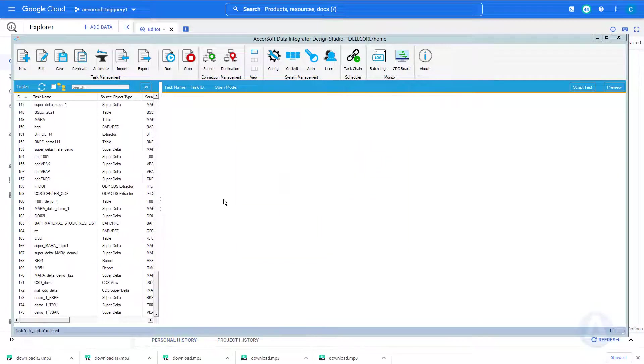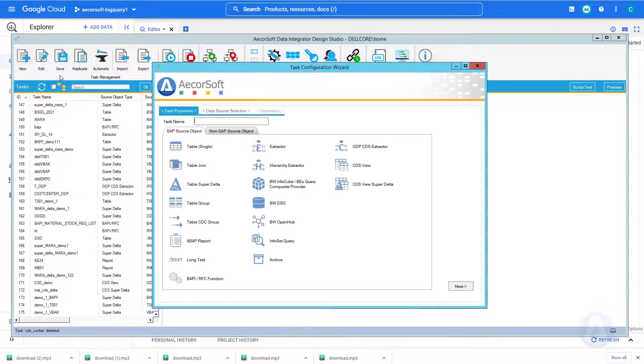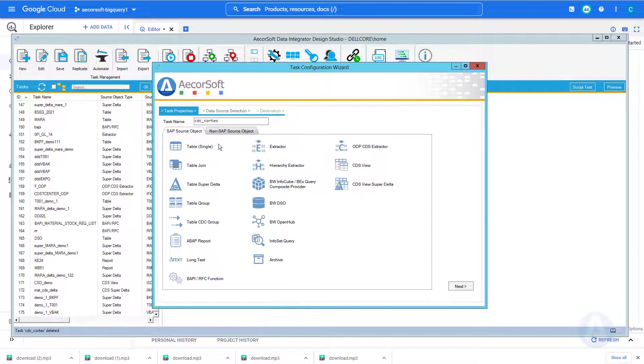Now we are ready to create the first CDC task. Click the new button. A task configuration wizard is displayed. From the wizard, we provide a task name called CDC underscore Cortex.